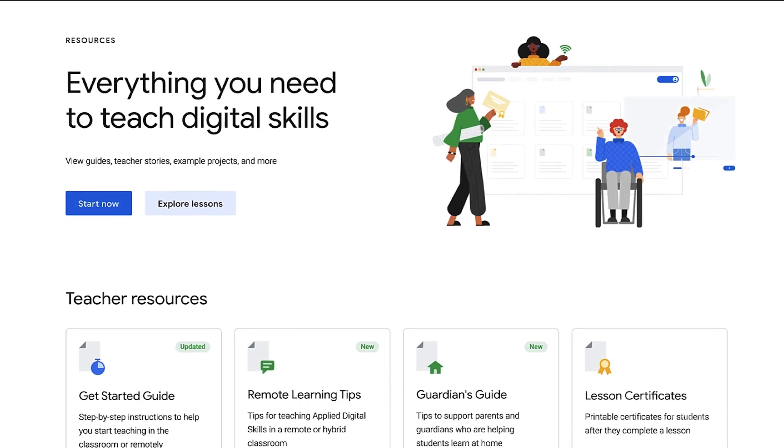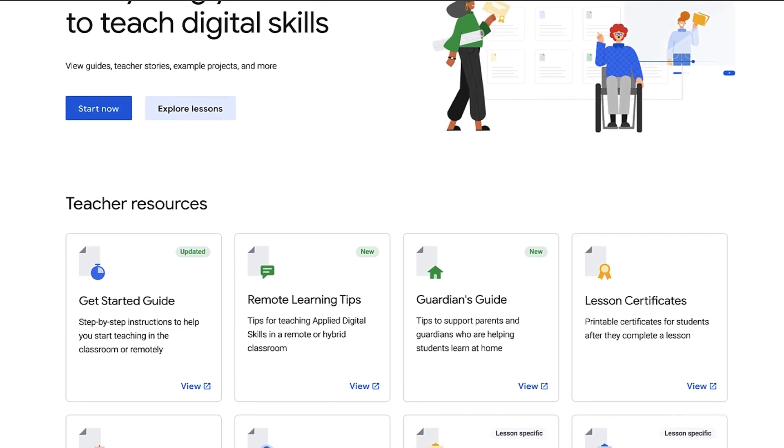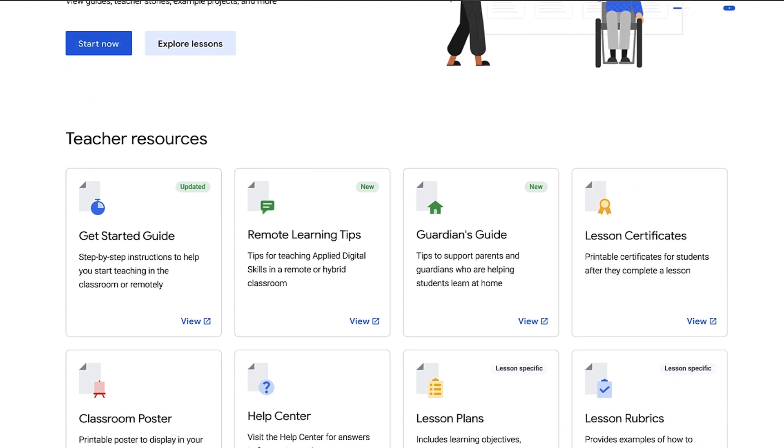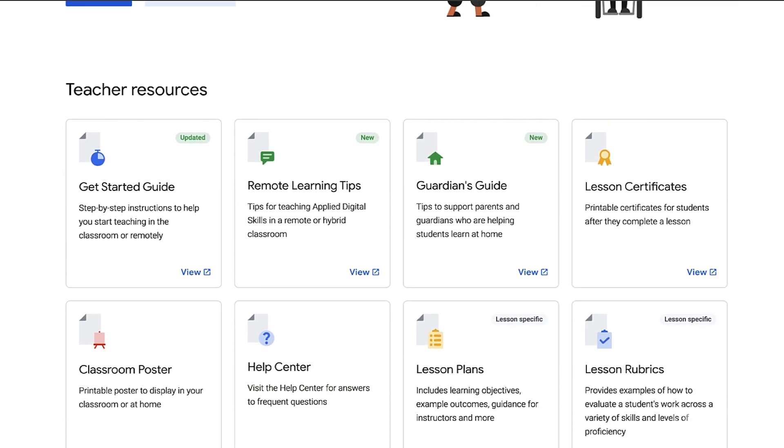If you're interested in resources on digital skills, look no further than the new teaching resources site on Applied Digital Skills. You'll find video tutorials, a getting started guide, example projects, certificates of completion, and more.